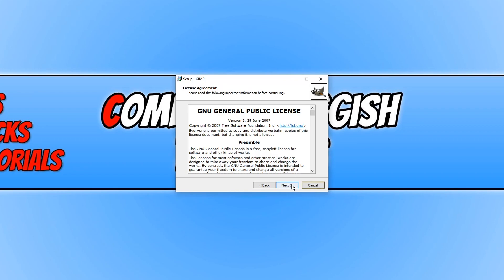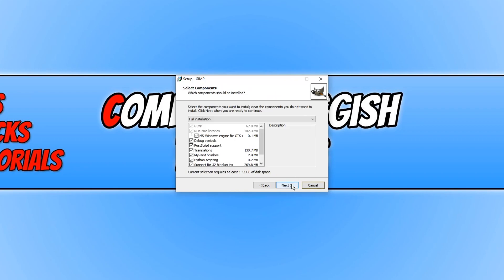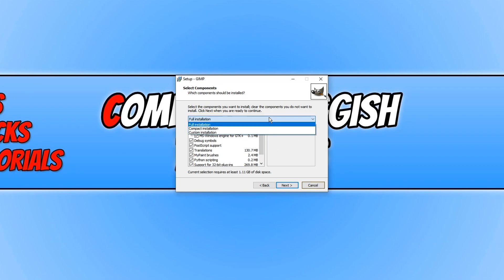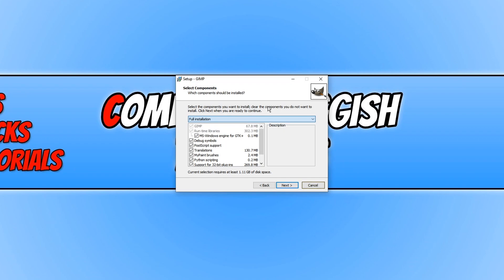You now need to agree to the terms — if you agree, press Next. You can now select what you would like to install of GIMP: you can do a full installation, a compact, or a custom.